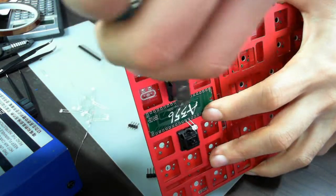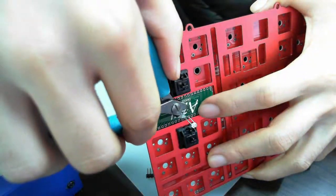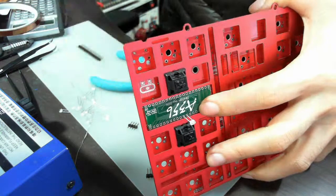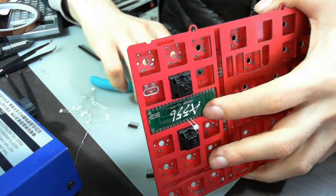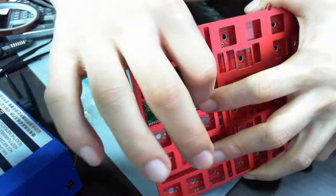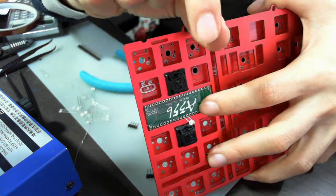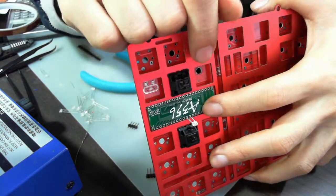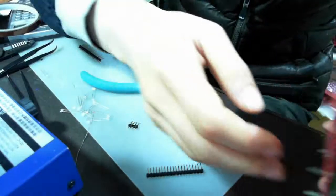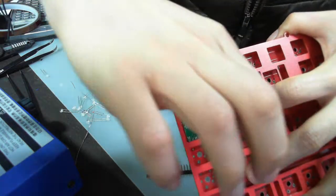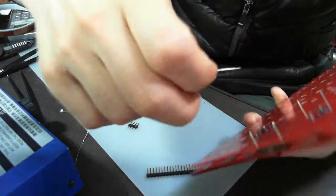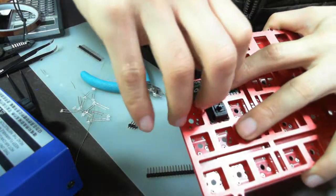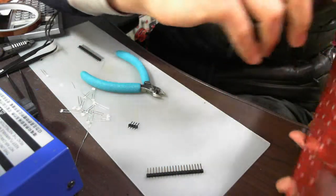All the pins should be cut off without any pin left. So this left part of pins will not make short circuit. Then you have to solder. You have to solder 36 points. Then after you solder all the 36 points.